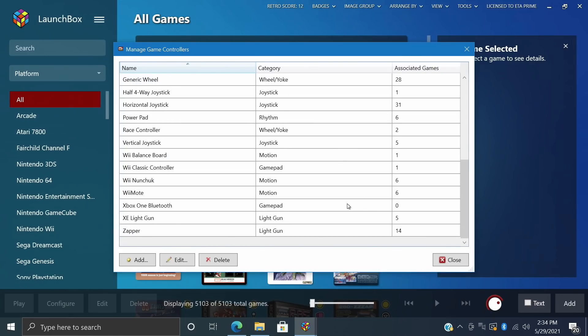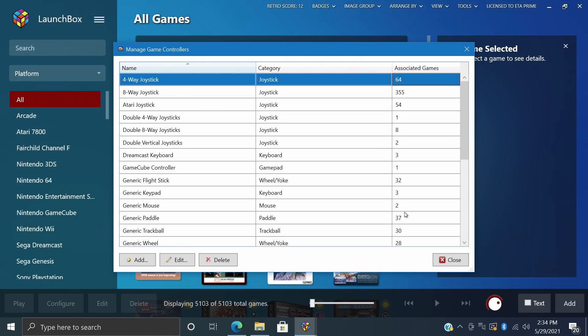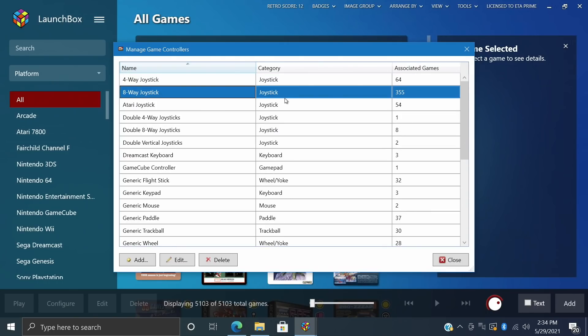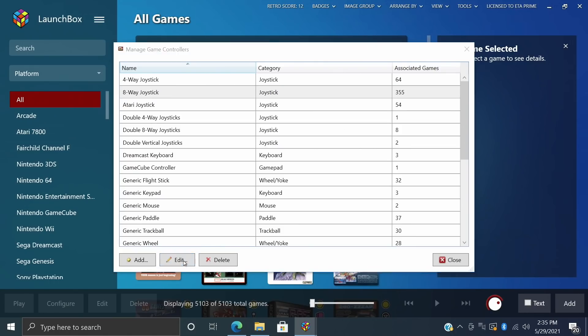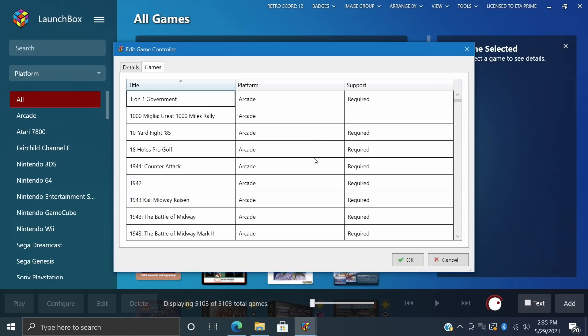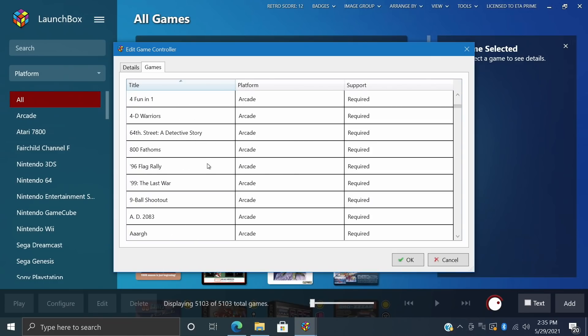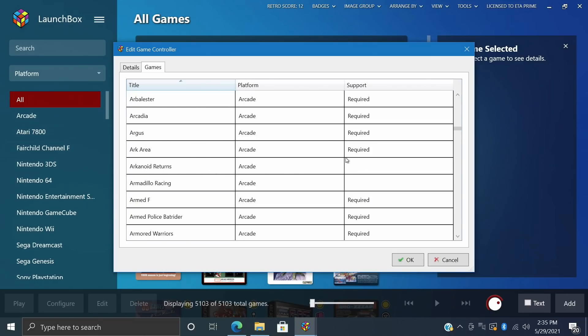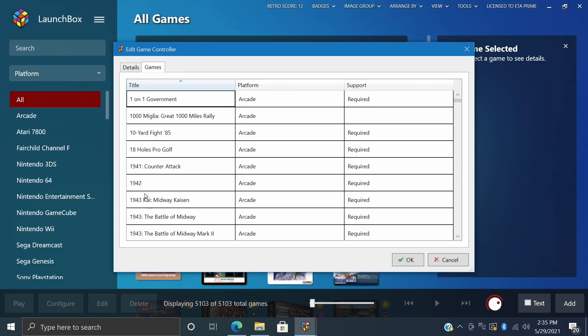Now if you want to add your own, super easy, I've just added the Xbox One Bluetooth controller here. I haven't specified any games just yet with it. But we'll just start with the 8-Way Joystick. 355 games have been associated with this controller. We'll just hit Edit, Games, and you can see the games that it's been associated with. So with these, it will be required to use an 8-Way Joystick.